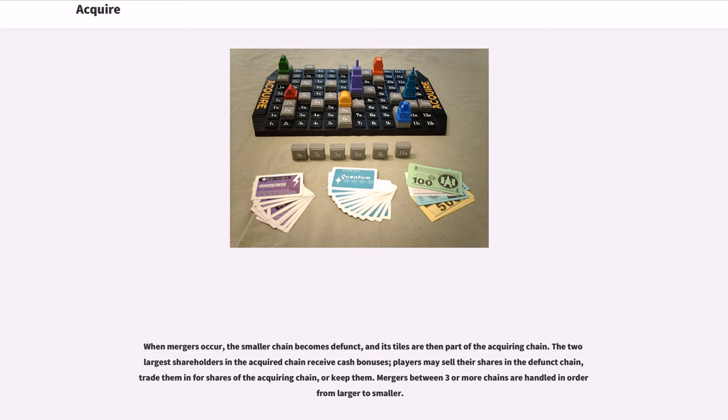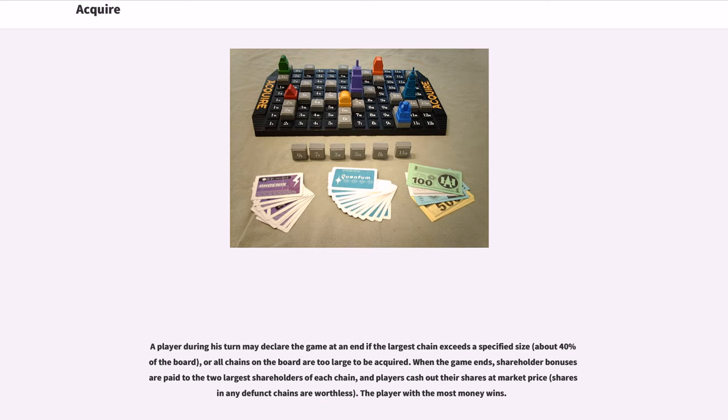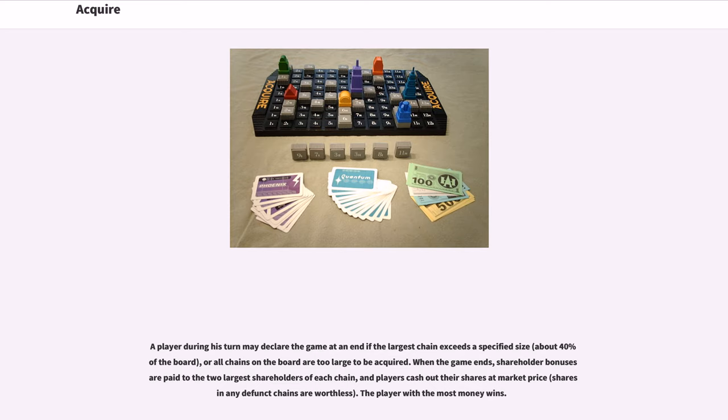A player during his turn may declare the game at an end if the largest chain exceeds a specified size, about 40 percent of the board, or all chains on the board are too large to be acquired. When the game ends, shareholder bonuses are paid to the two largest shareholders of each chain, and players cash out their shares at market price.